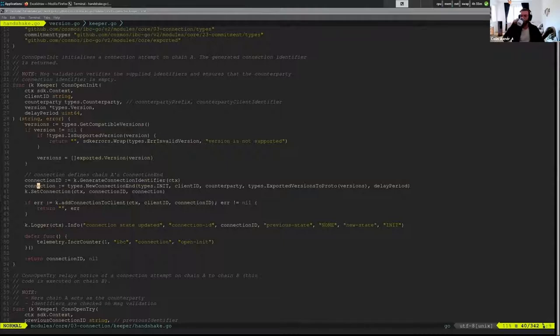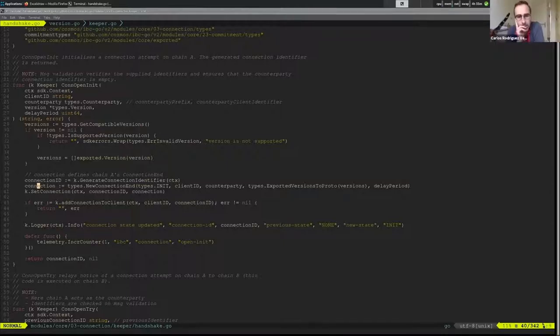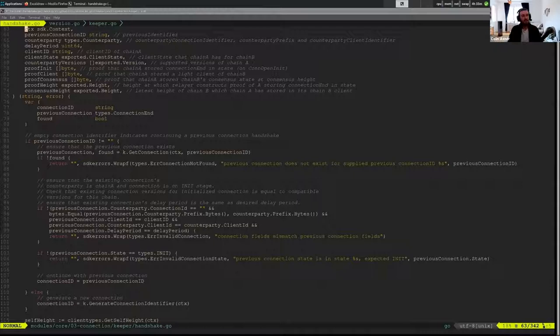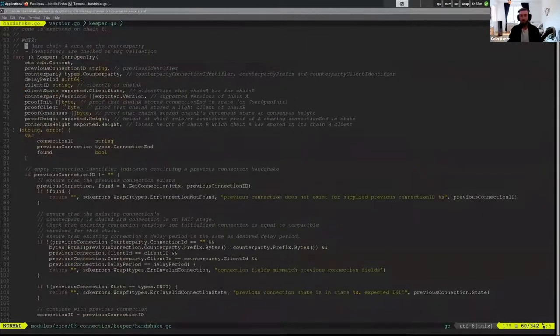So the init needs to specify that so that we can actually verify it. Does that make sense? Not completely, but hopefully later it will. I'll try to highlight it again — if after open try it doesn't make sense, we can come back to it.